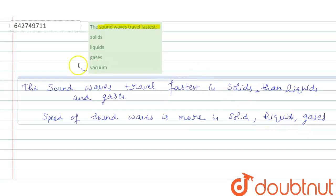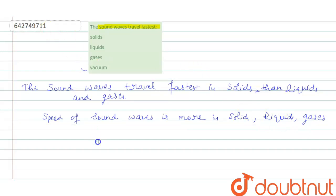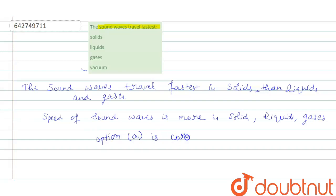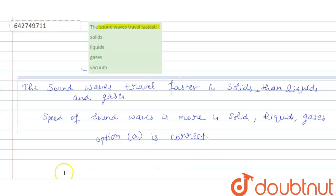fastest in solids. So we can say that option A is correct. Right?